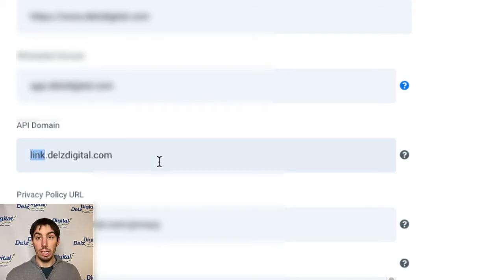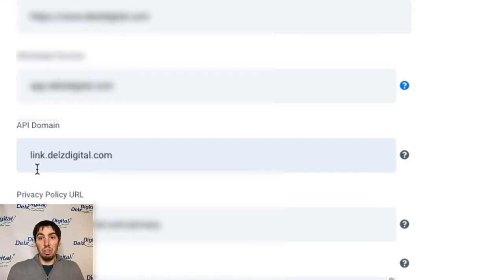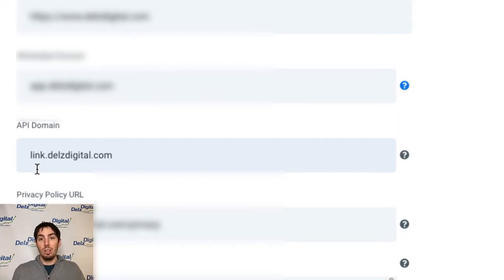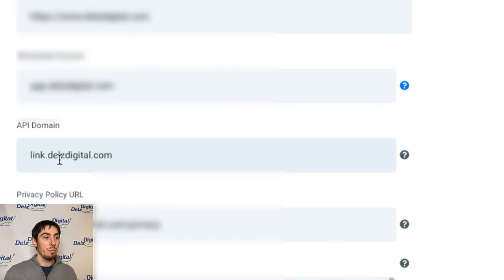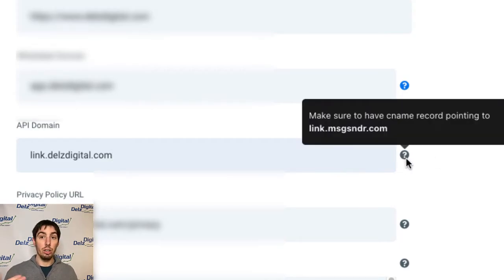That could be really anything you want but the key here is the CNAME. For example, just do link because most likely this is going to be for the links going out in the emails or wherever you're sending links out. The way you do that is really simple. If you hover the mouse over the question mark here you're going to create a CNAME record.